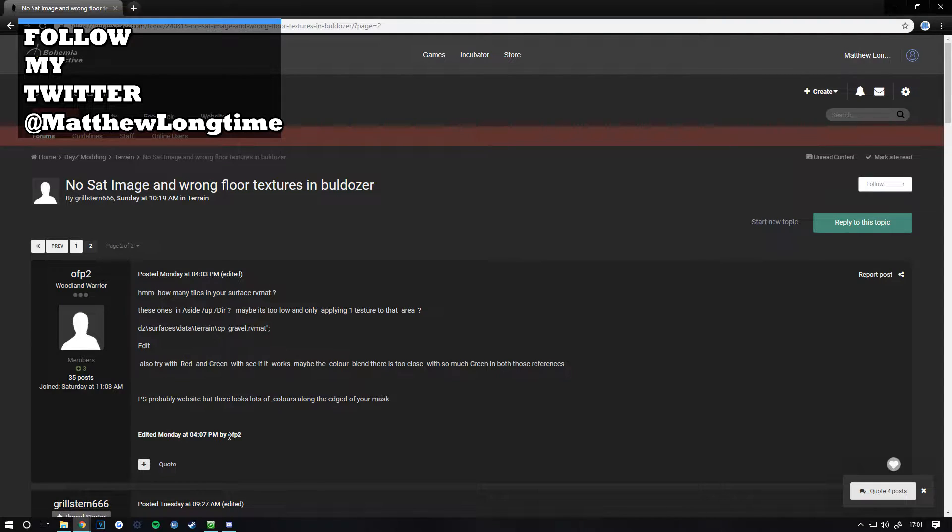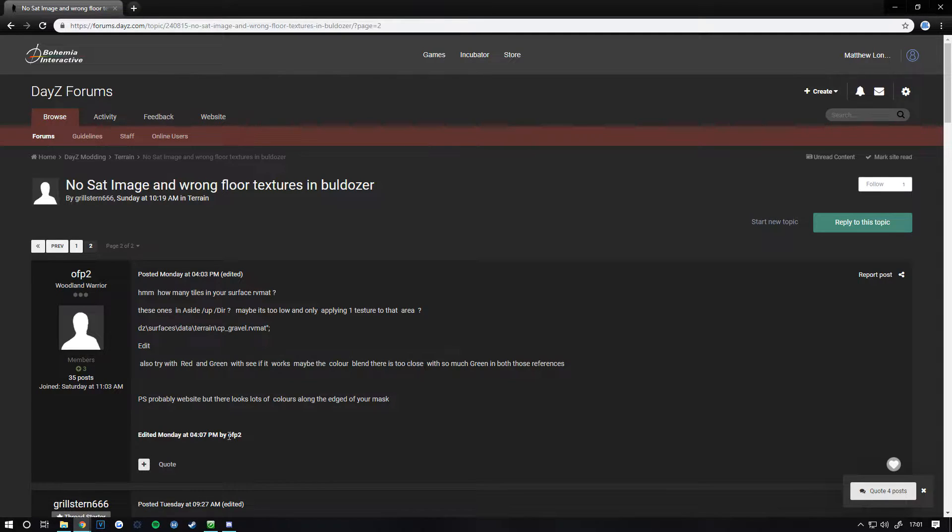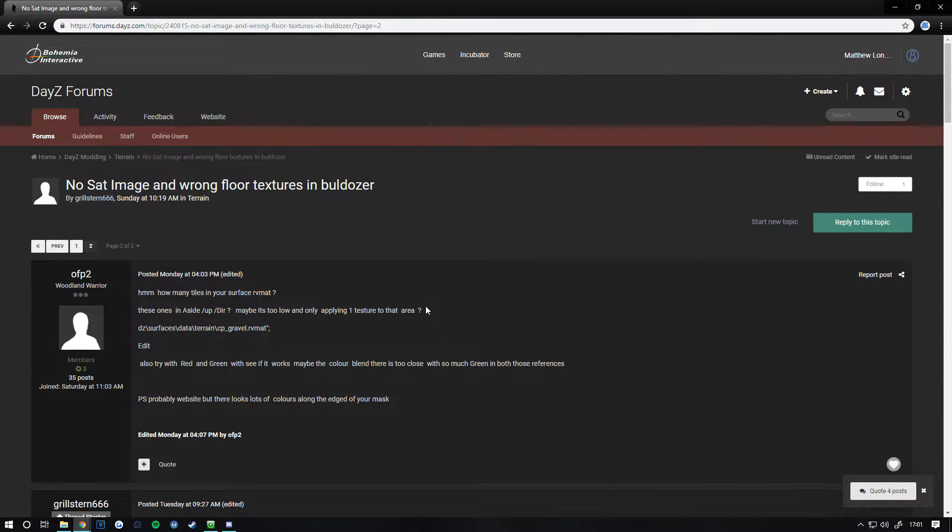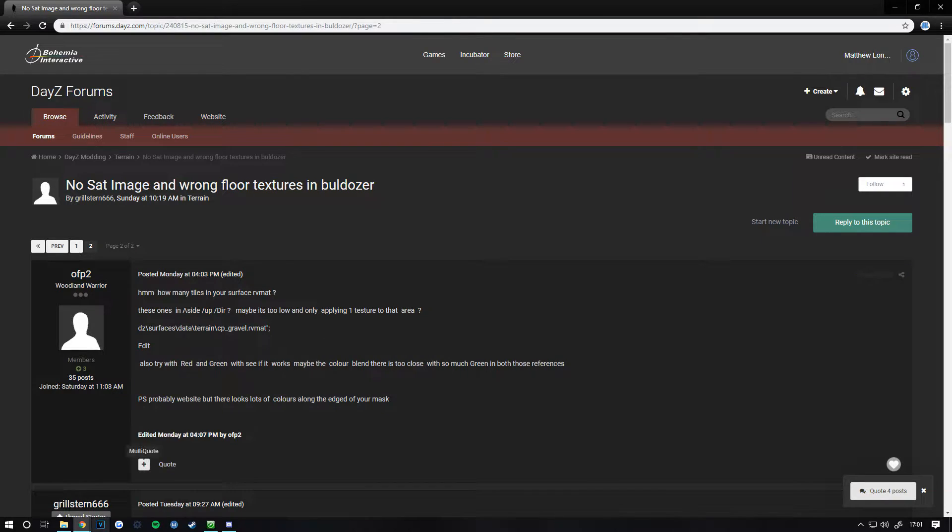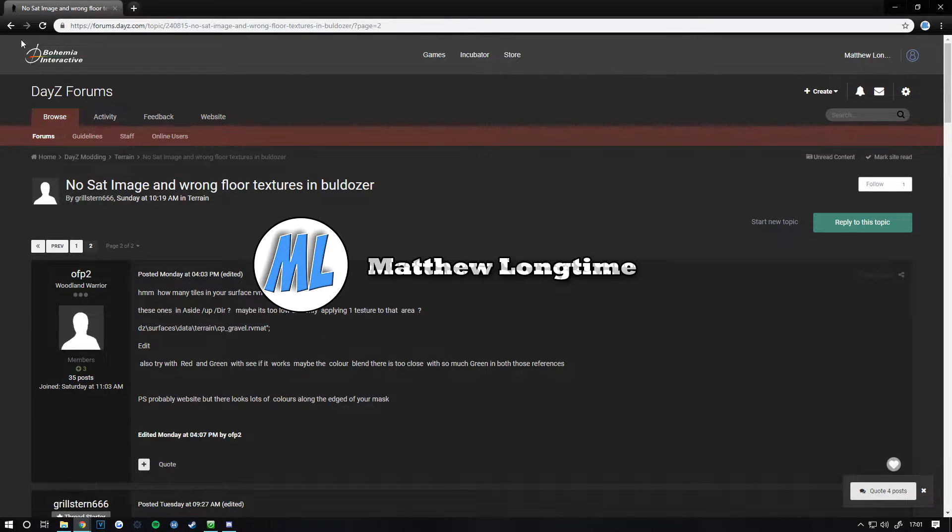Big thanks to ofp2 for posting the fix on the forum. He's been in some of my streams, so big thanks to you.